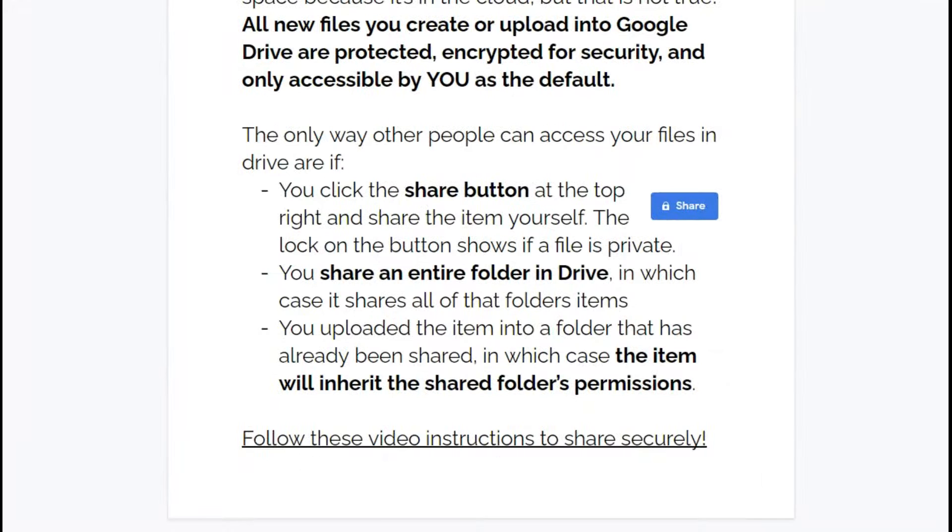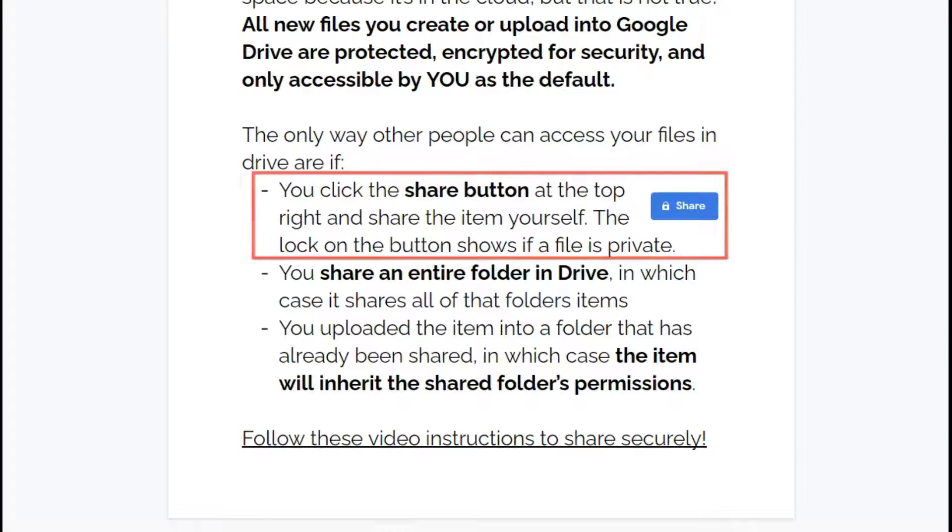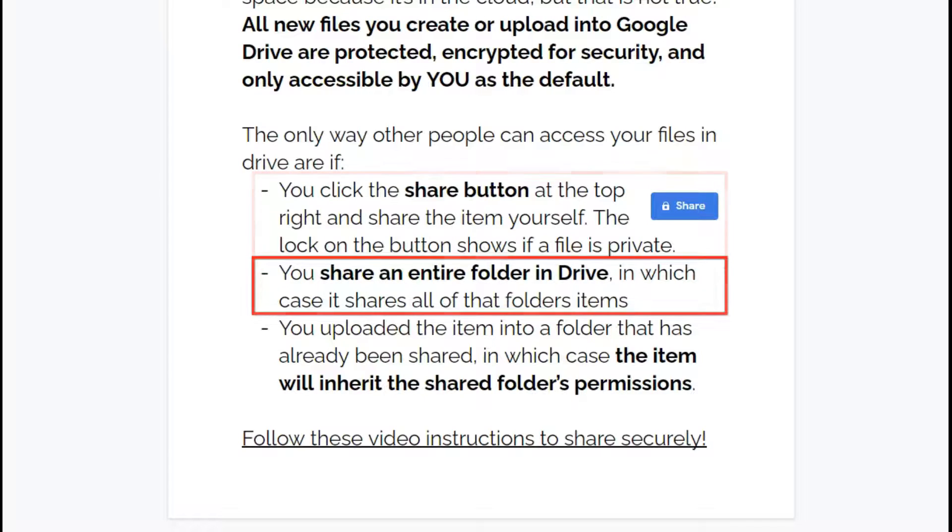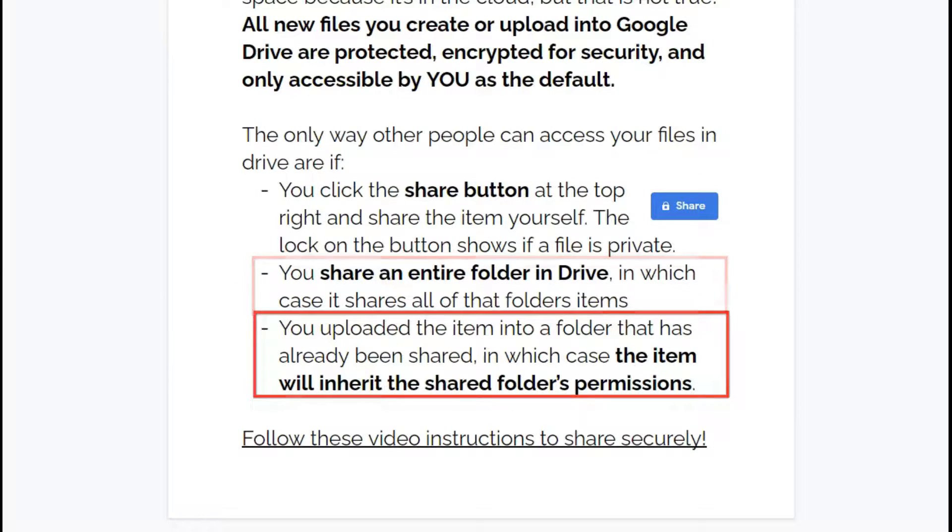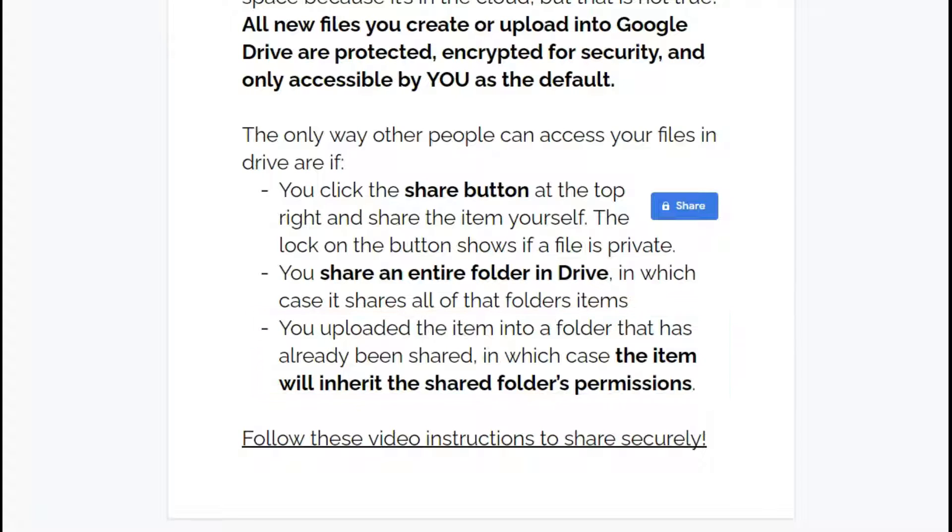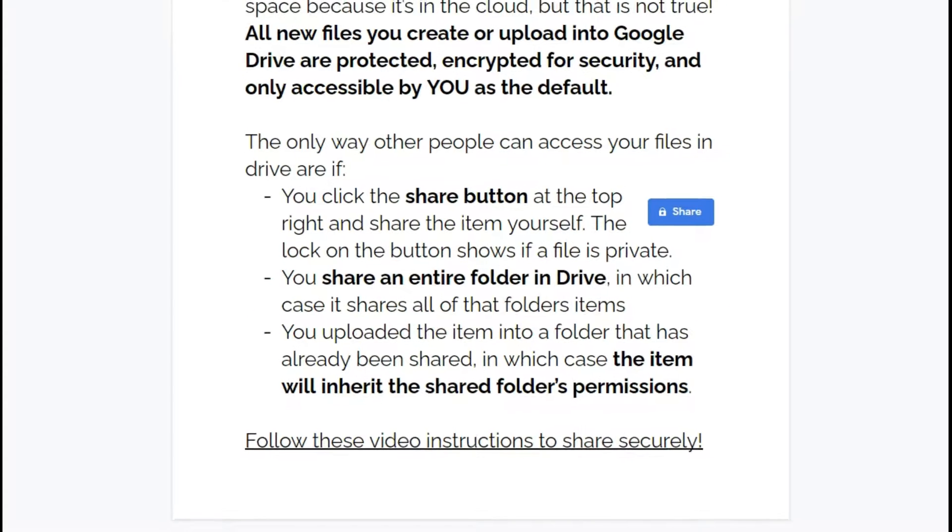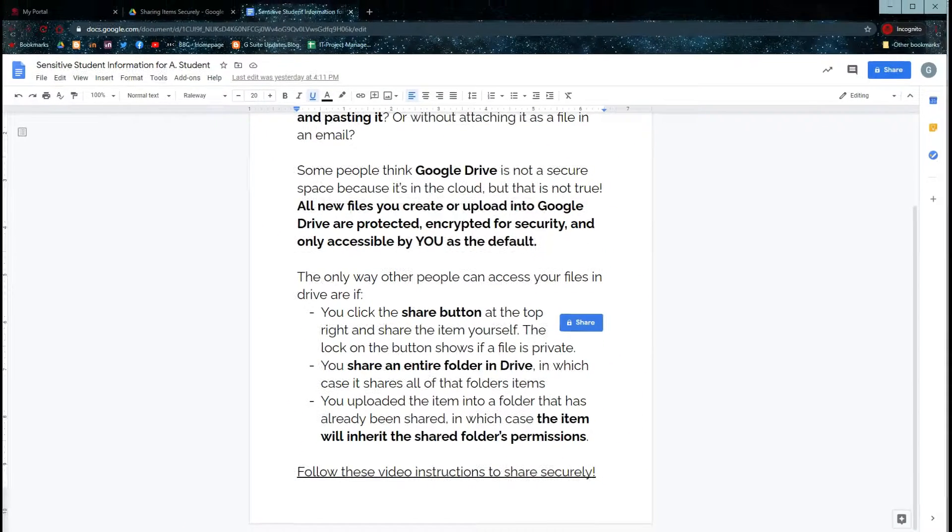The only way that other people can access your files in Drive are if you click the share button at the top right and share the item yourself, if you share an entire folder in Drive, or if you put an item into a shared folder. So follow these instructions to share securely.